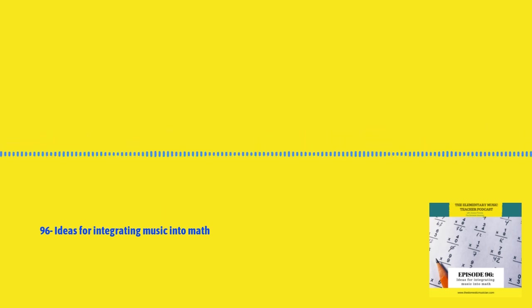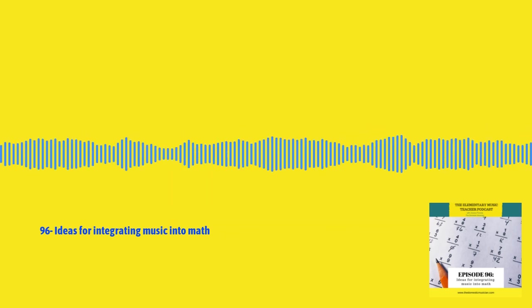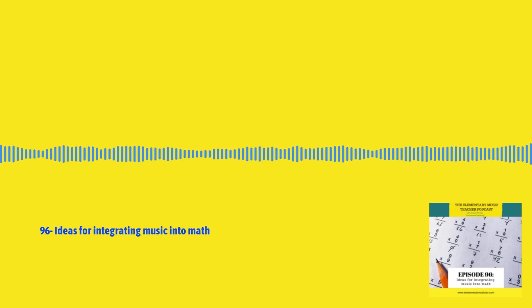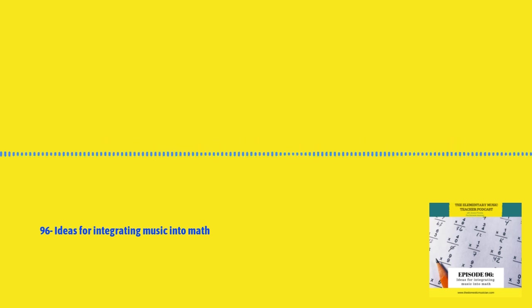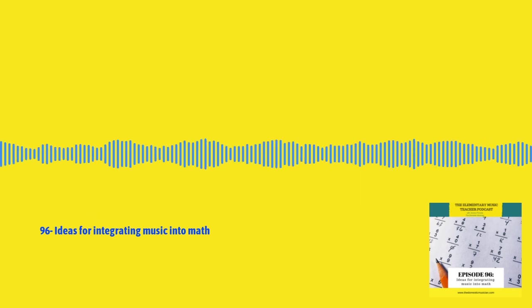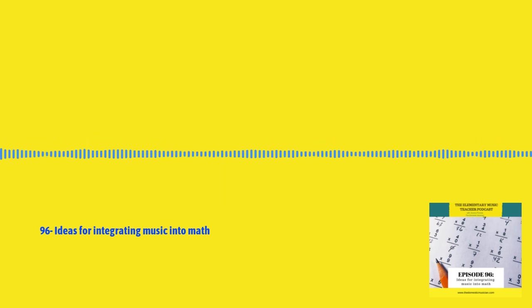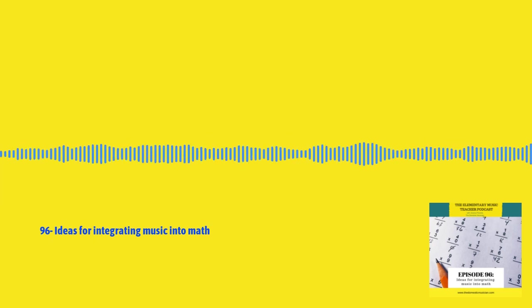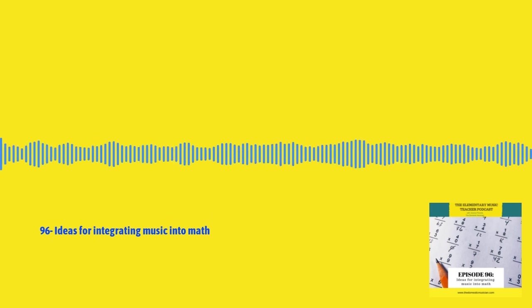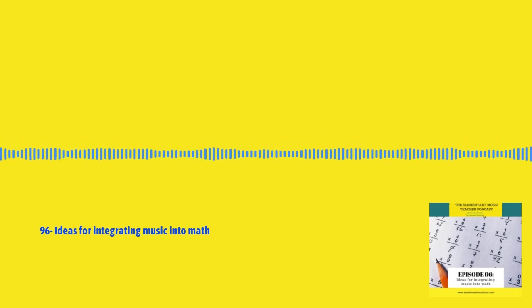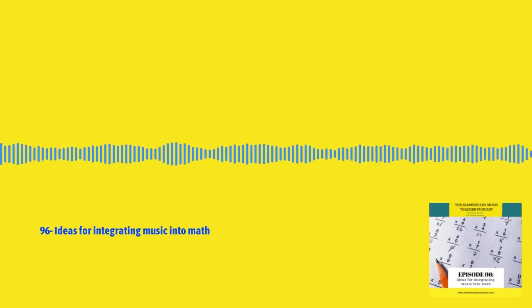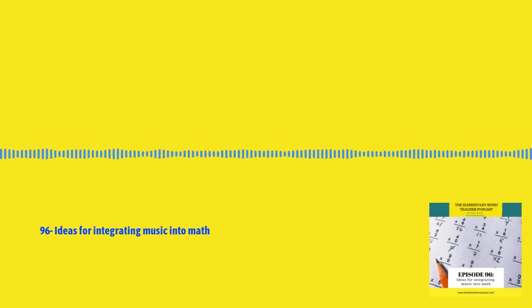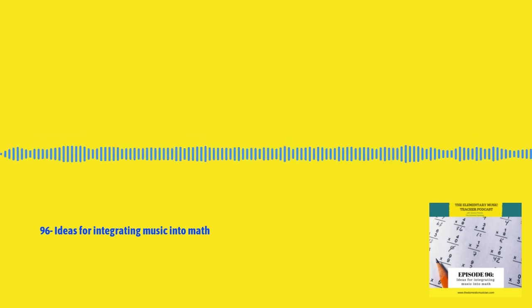So I hope this was helpful. And if you are already integrating math and music with your students, I'd love to hear all about it. Just shoot me a direct message on Instagram at Jessica Peresta. You can always email me at Jessica at TheDomesticMusician.com and just let me know how you're integrating math and music with your students. Hang in there and I'll see you soon.